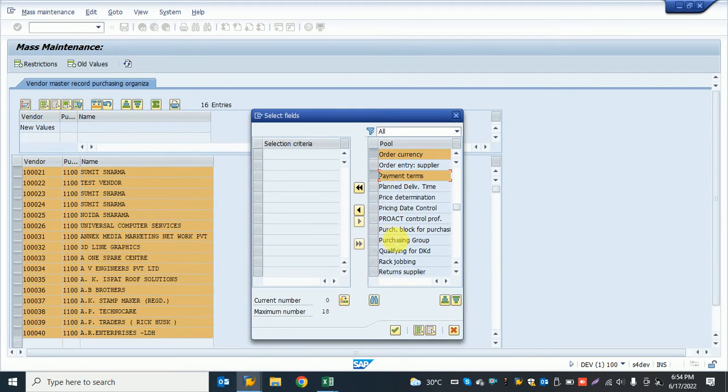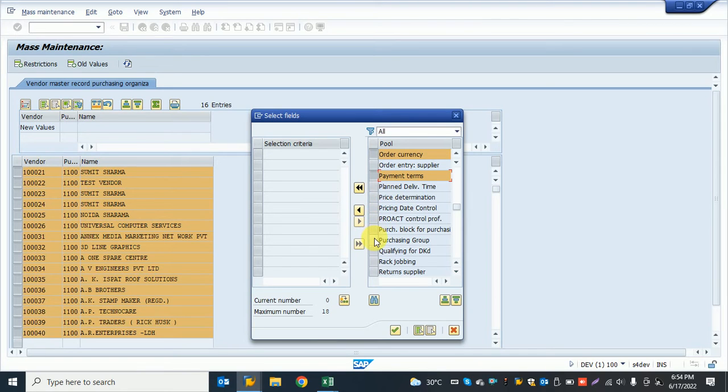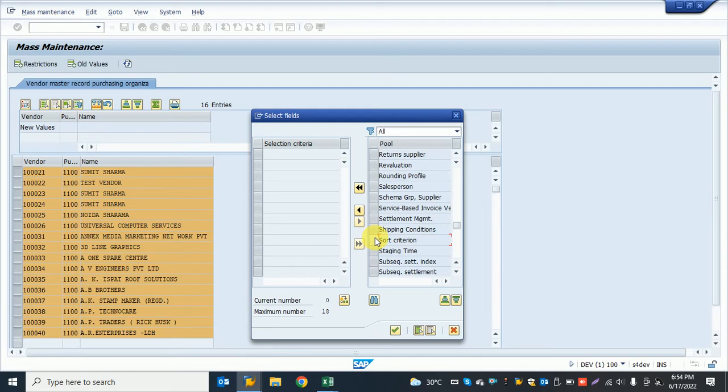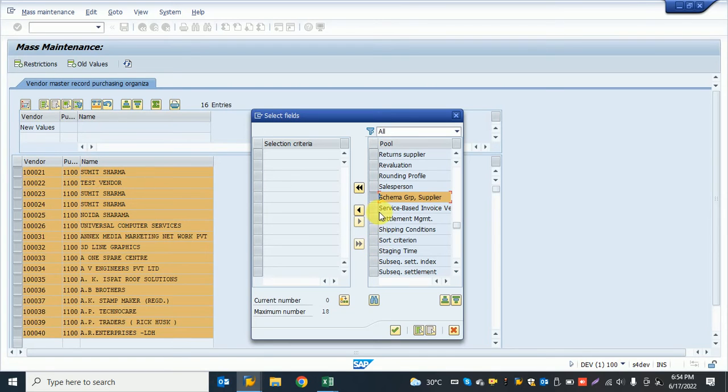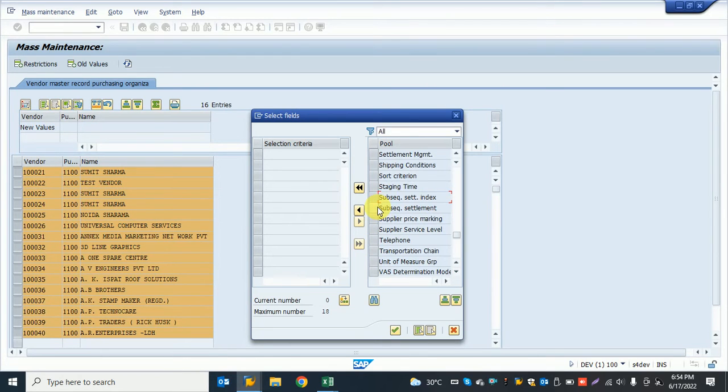Next, I want to change the payment term and the purchase group. I also want to add the schema group and service-based invoice verification if I want to select it.